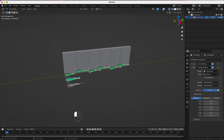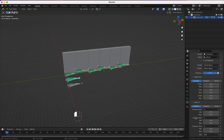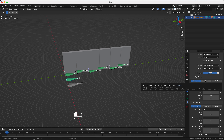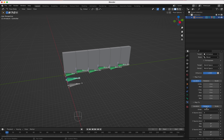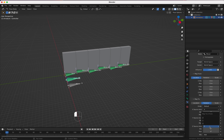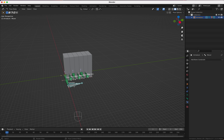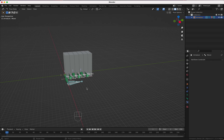That looks good. Now we have this issue that everything is rotating. To stop that, we go to the Bone Properties, Relations, hold down the Control key, and say Don't Inherit Rotation. If you move now you see that it doesn't work — it didn't apply to all.